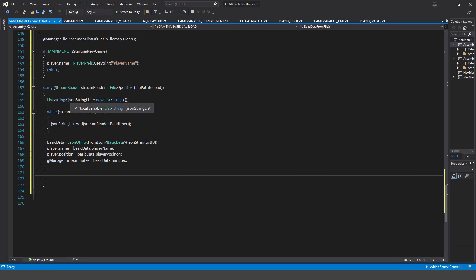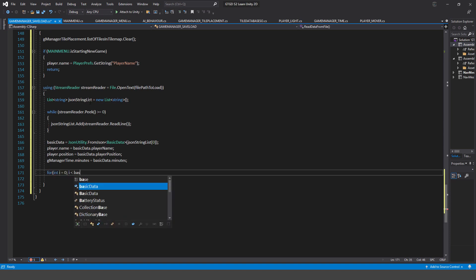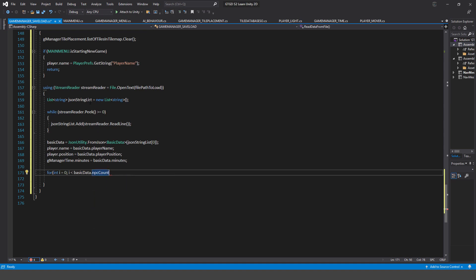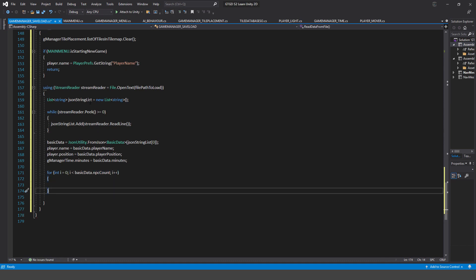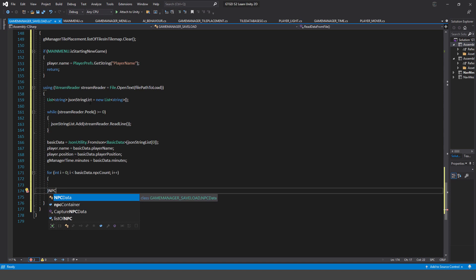Now it's time to restore NPCs. I'll write: 'for (int i = 0; i < basicData.npcCount; i++)'. We're going to go through the NPCs, create a placeholder variable for each one, restore the data, and apply it to the NPC. The first thing inside the loop is to create an NPC data variable.